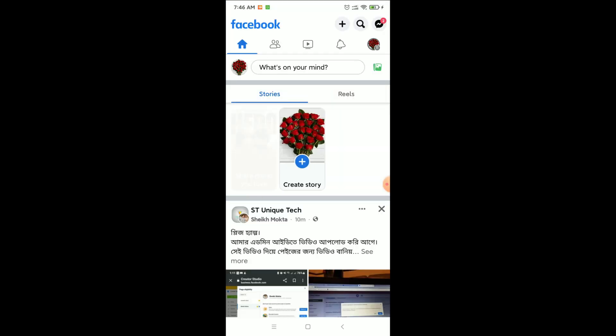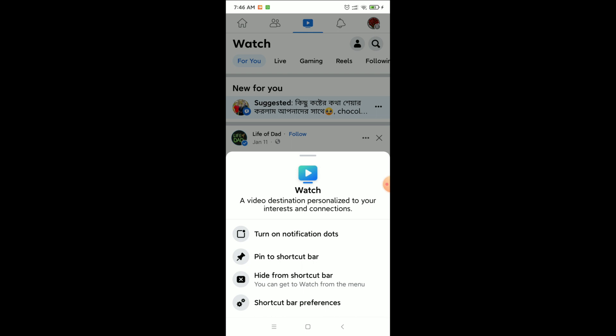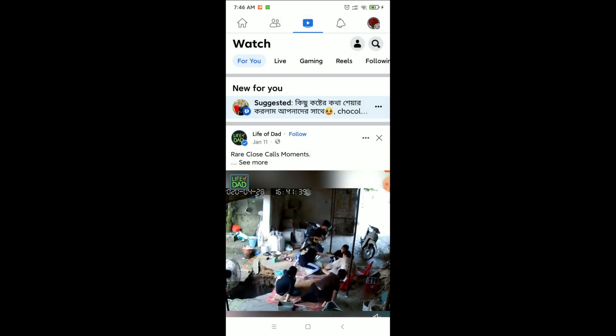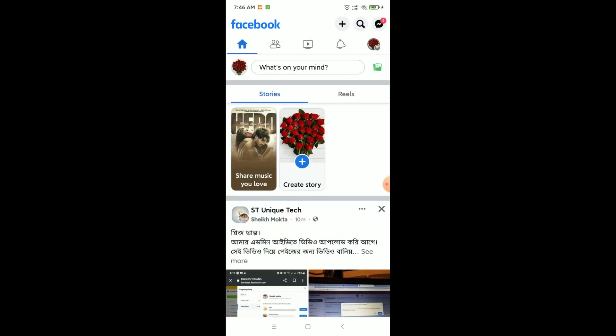Okay, then there you can see the Watch video shortcut bar is showing here. So in this way you can fix the Watch tab missing on Facebook. Thank you everyone for watching this video.